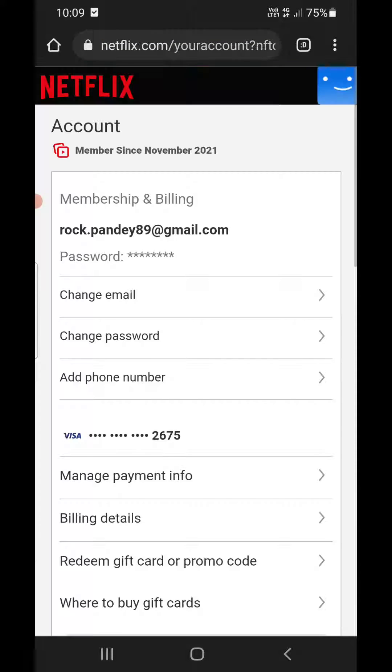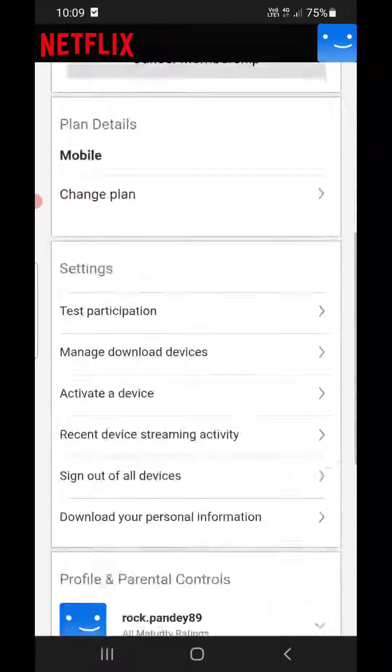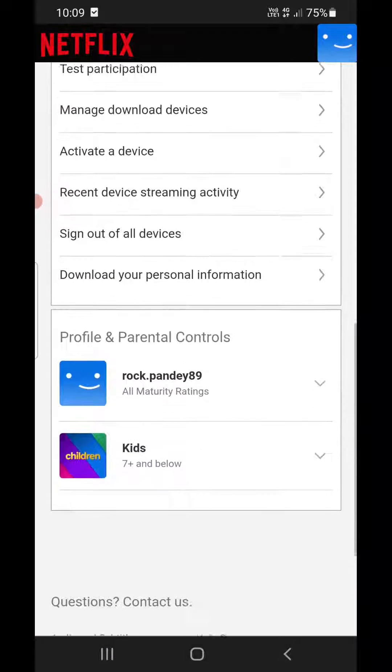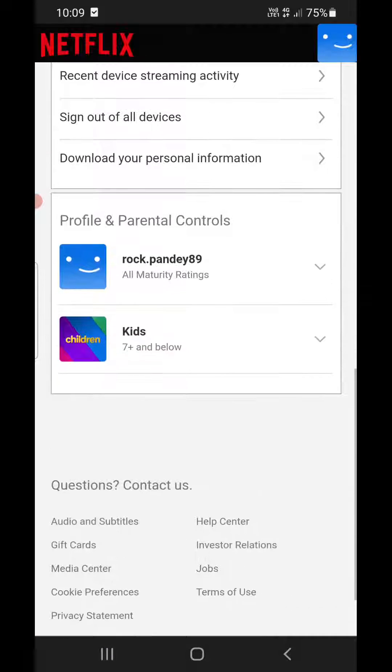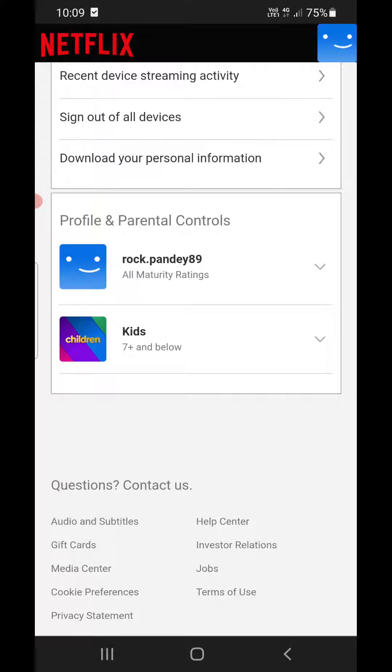Now it will open the page in your browser. Scroll down to the bottom where you see Profile and Parental Controls. Choose your profile - the first one is my profile. Click on the little down arrow in front of it.